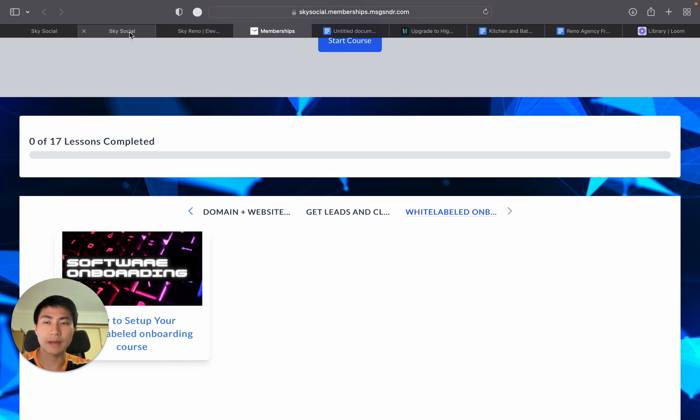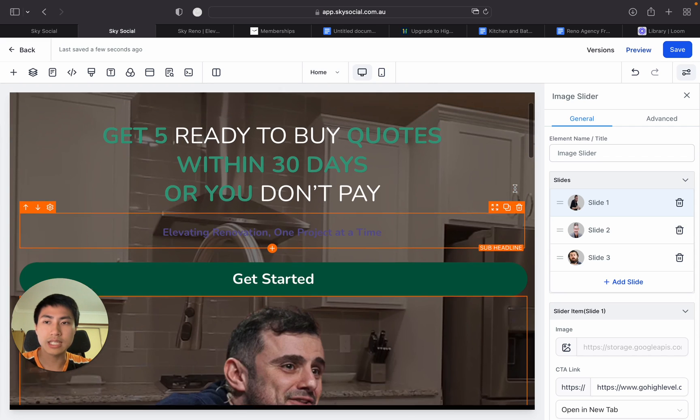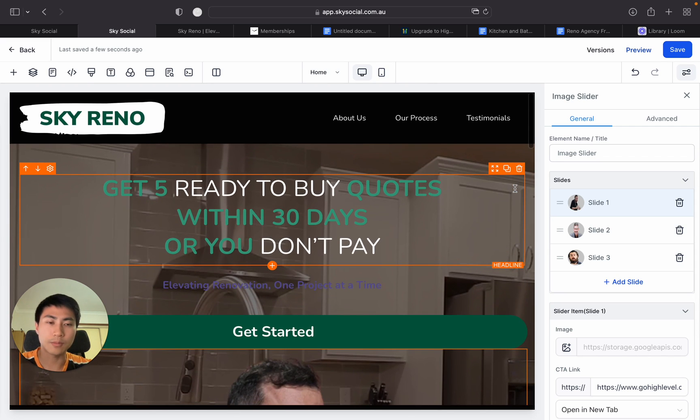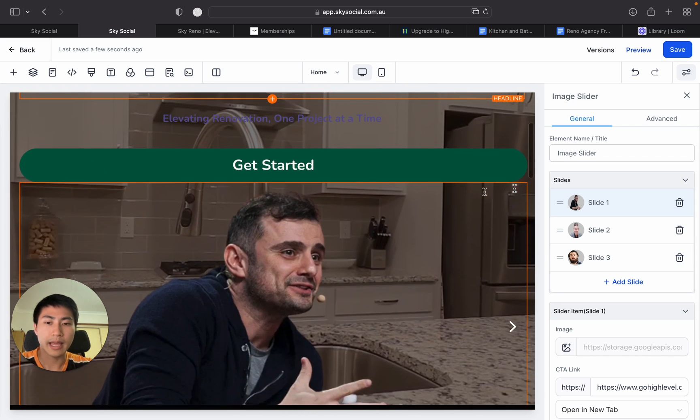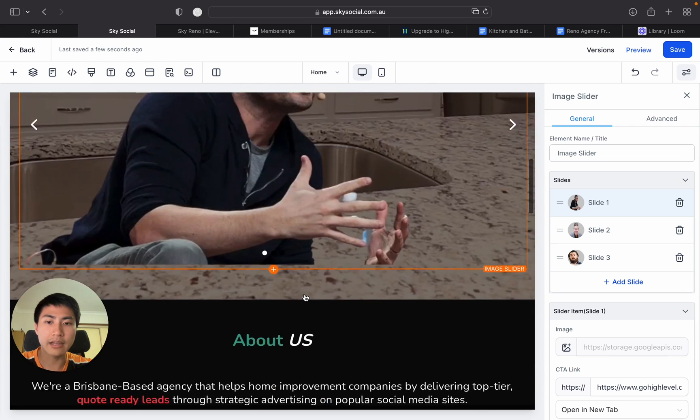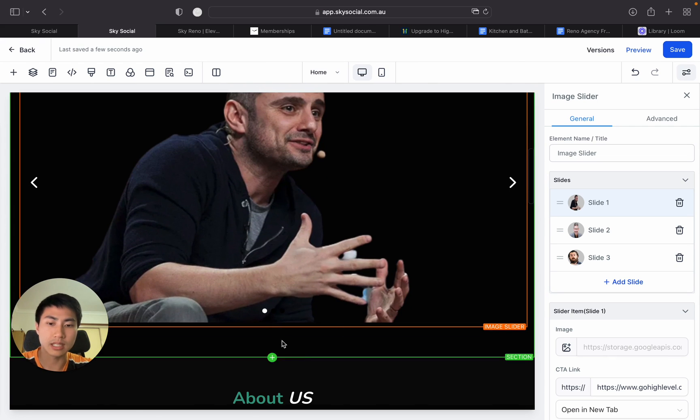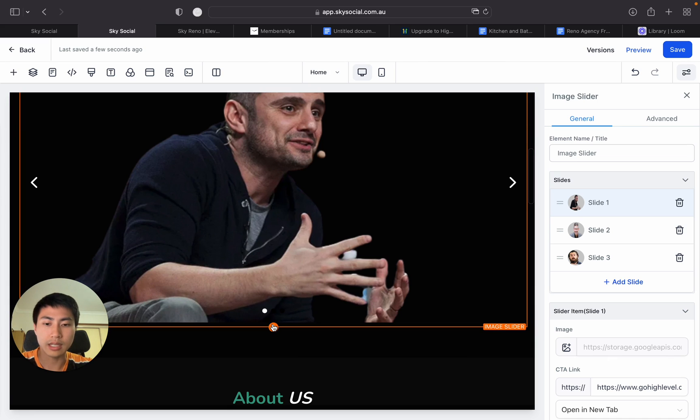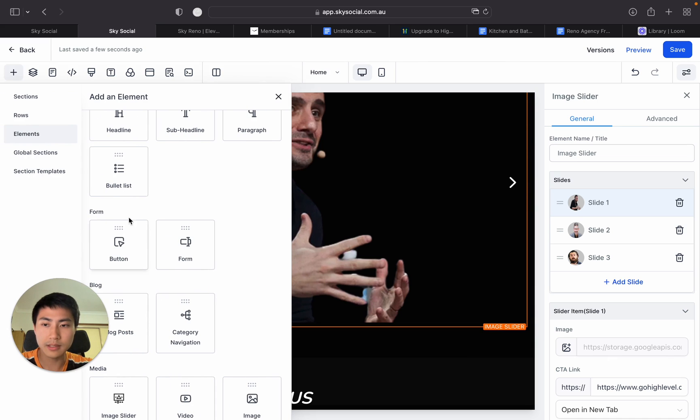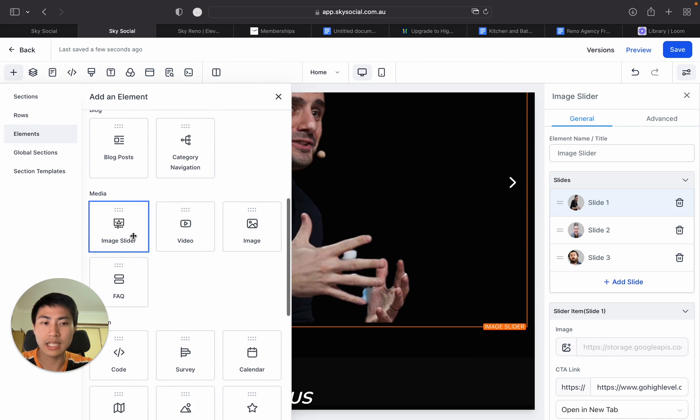But let's go back into the video and as you can see this is my funnel builder inside GoHighLevel and this is my image sliders. And how you're going to add image sliders is super easy. You click this plus button and then you want to scroll down and you can see there's image slider.